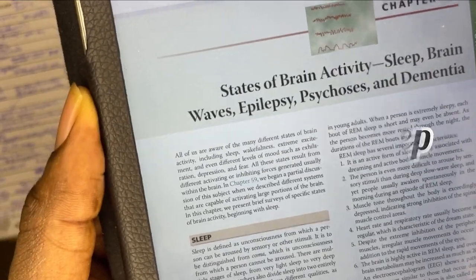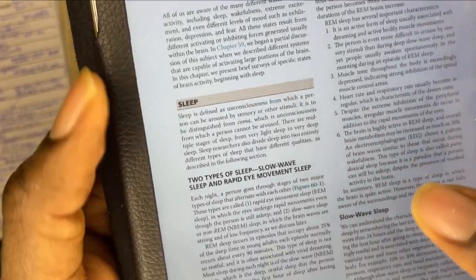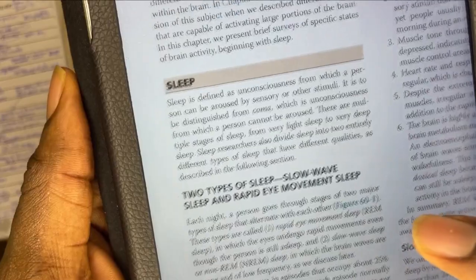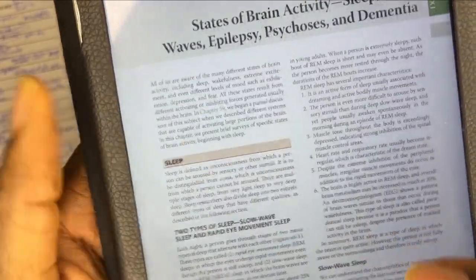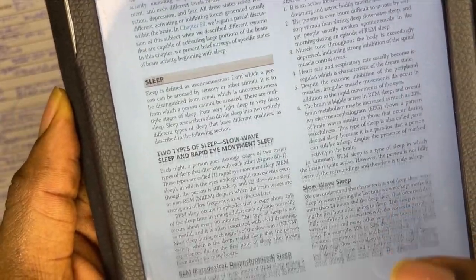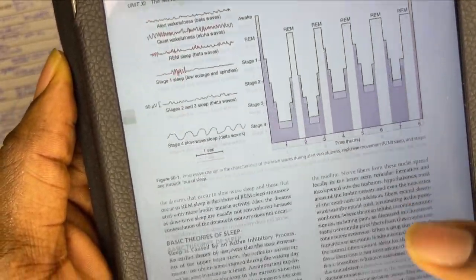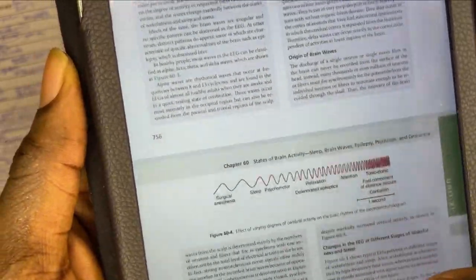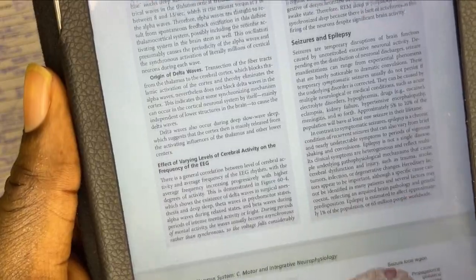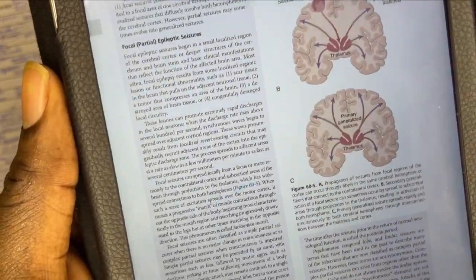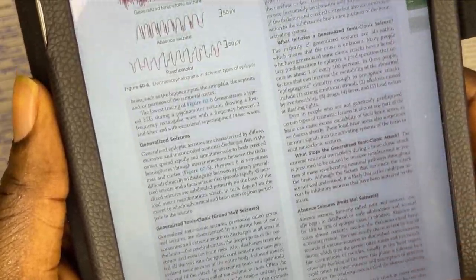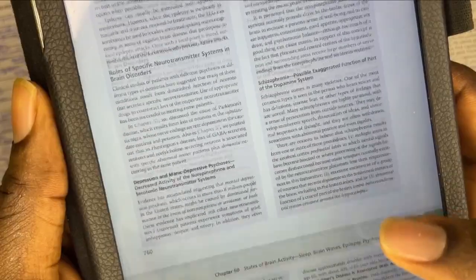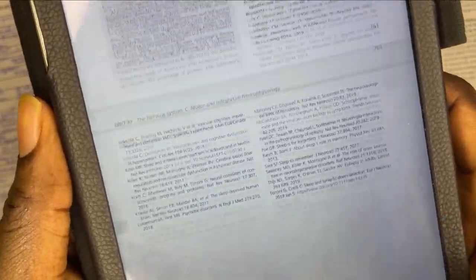Another frequently repeated topic that commonly shows up in physiology exams is the physiology of sleep. Questions from this topic are quite common and require you to have a comprehensive understanding of the different stages of sleep, the physiological changes that can occur during sleep, and the factors that regulate the sleep-wake cycle. Understanding the detailed physiology of sleep as well as the various sleep disorders that can disrupt normal physiology will serve you well in your exams.